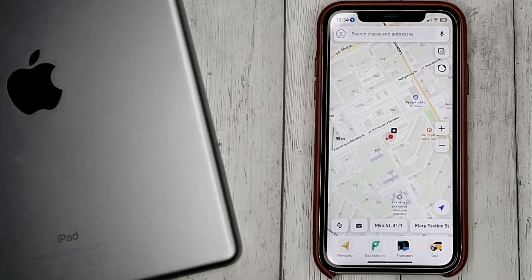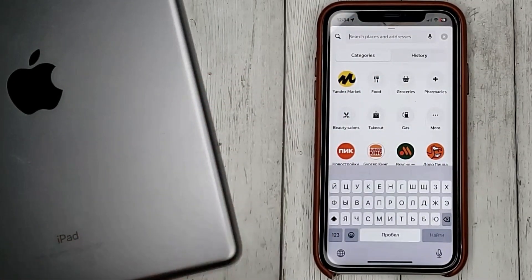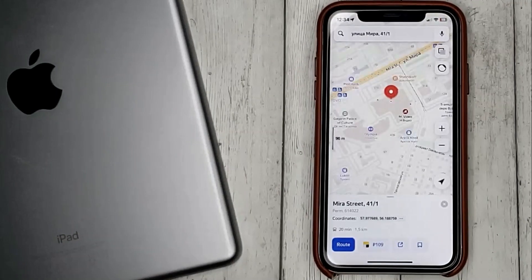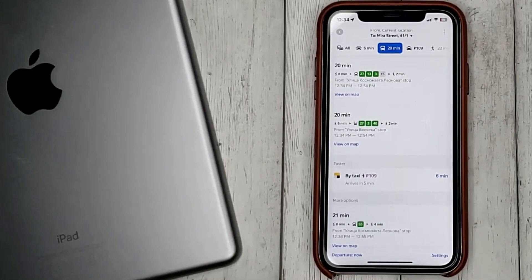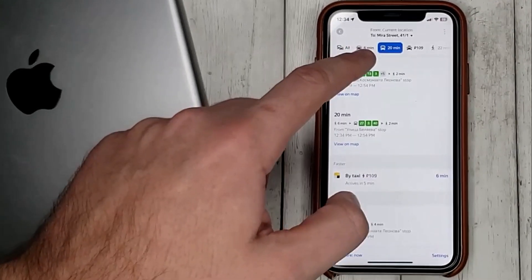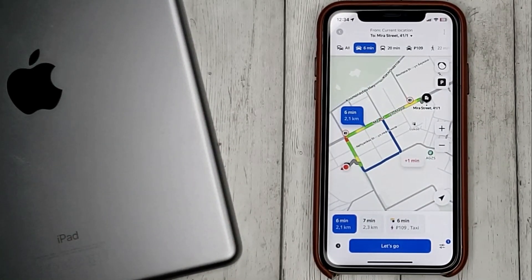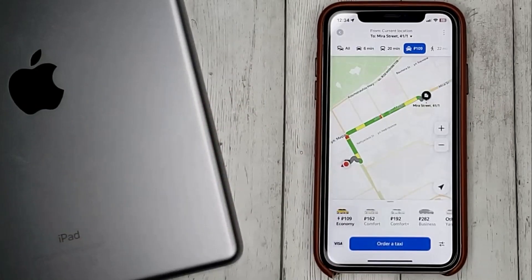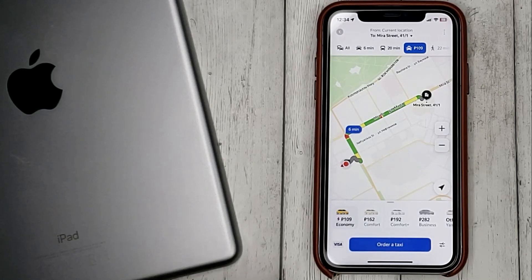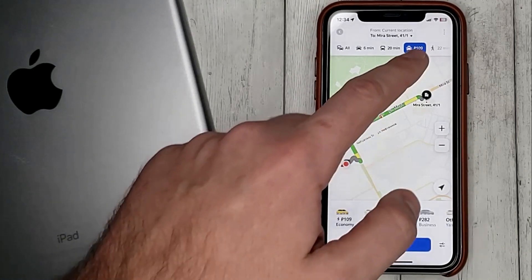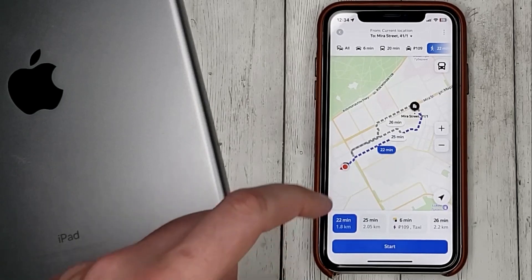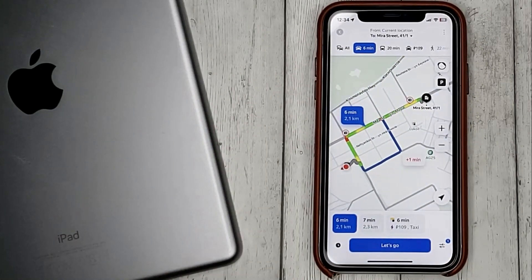At the top we have a search line. Click on it and enter the address. To create a road with an address, press Road. We will be offered a car road, public transport, cab, or foot. Choose what you want. For example, I will choose car and click let's go.